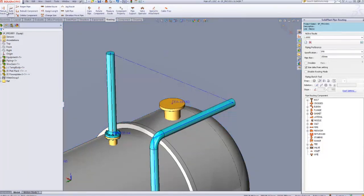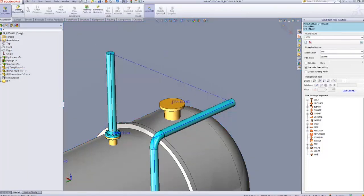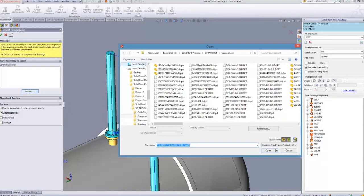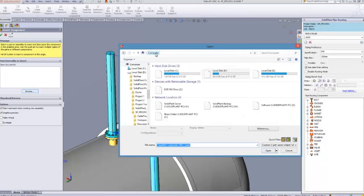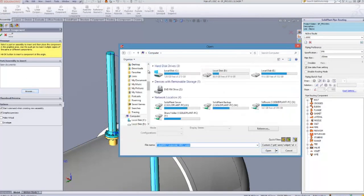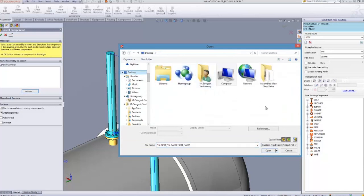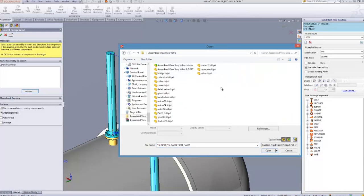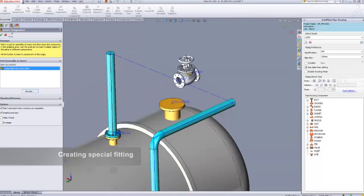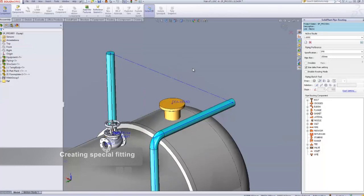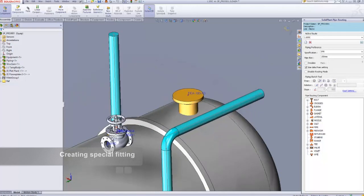Click Browse and locate the file. Then we're going to use the Mate function to move the valve into the location that we want.